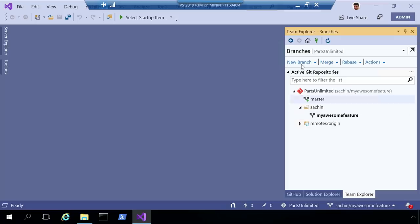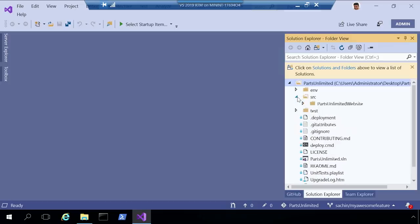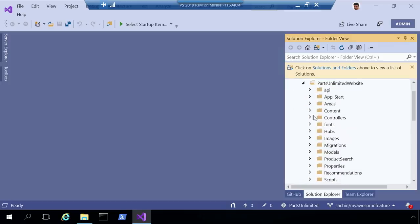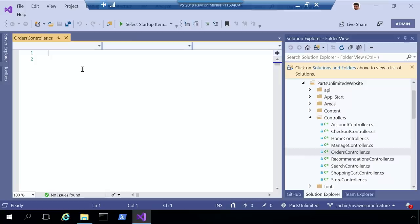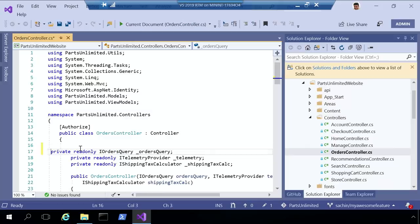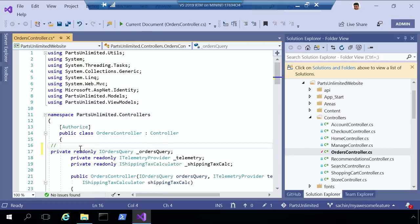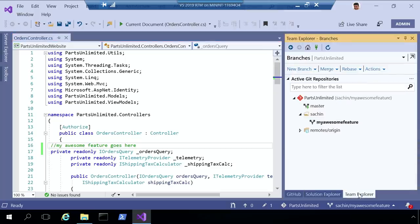So let me go and make a change. Let me go to my solution here. I'm going to open up a C-sharp file, and I'm not going to show my coding skills here. I'm just going to make some changes. I'm going to make, let's say, My Awesome Feature goes here. So I make this change. I save this, and I need to check this in, right?